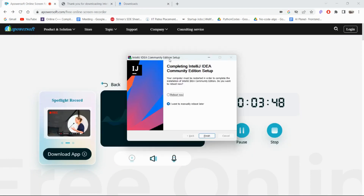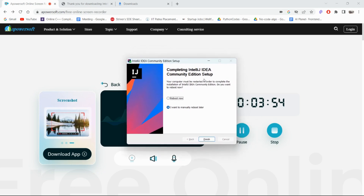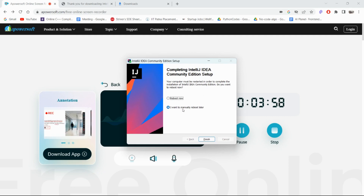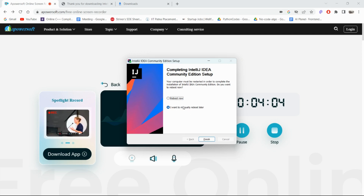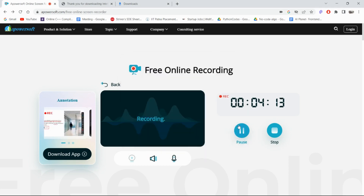After the installation is completed, you will get the option 'Completing IntelliJ IDEA Community Edition'. Just click 'I want to manually reboot later' and then click Finish.